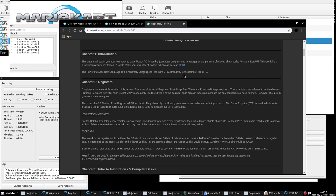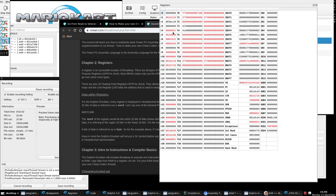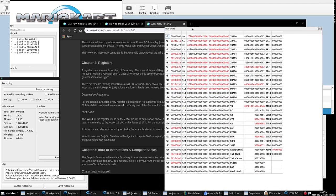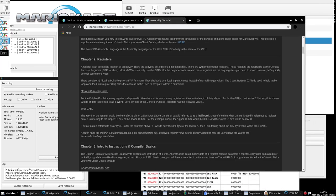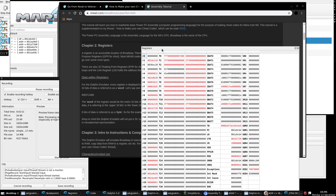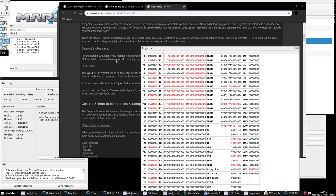We know Broadway is the name of the CPU. Let's bring up the registers tab and take a look at it alongside what we're reading. There are all types of registers. A register is an accessible location of Broadway.